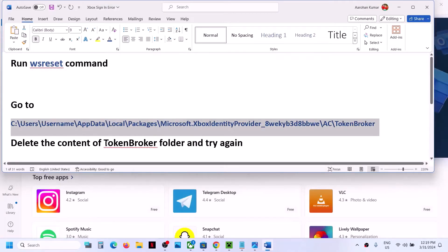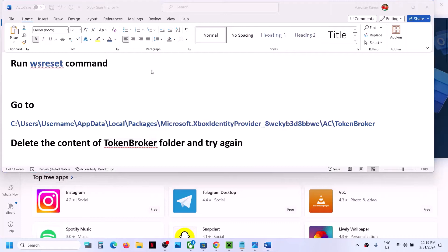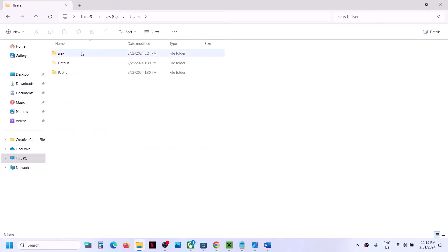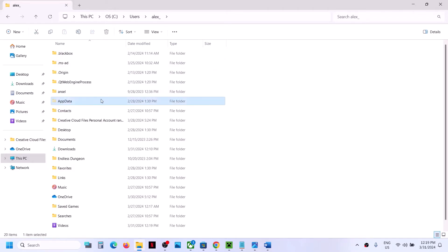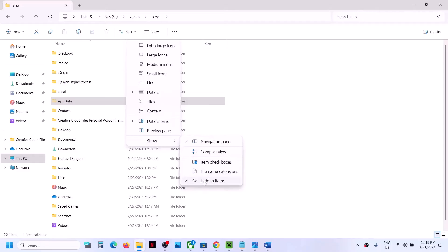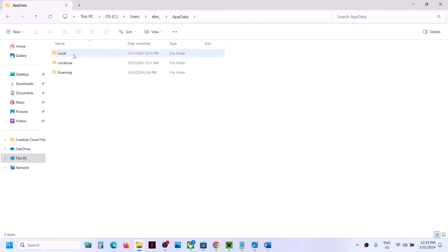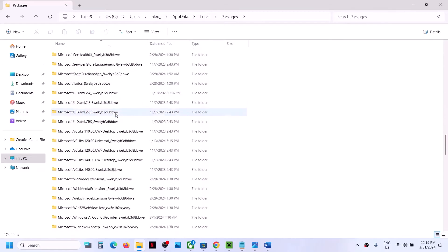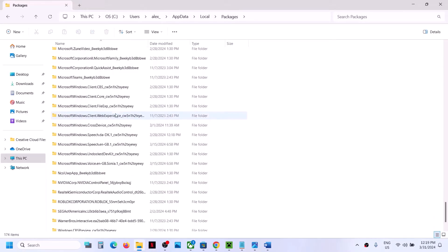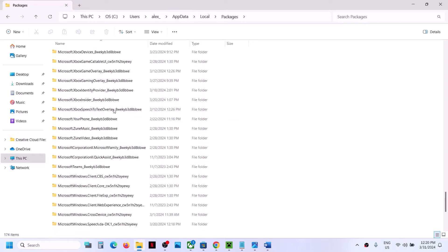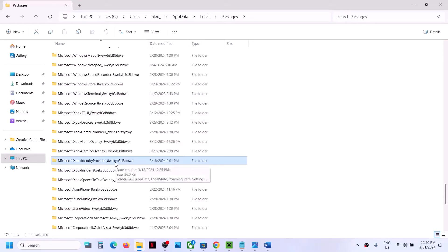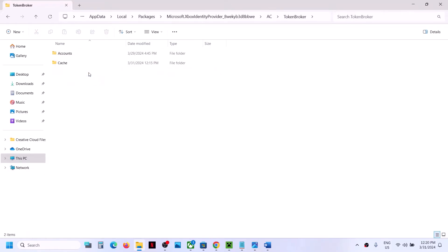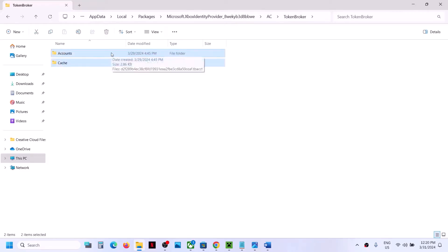Go to this location and delete the content of the Token Broker folder. Open File Explorer, go to This PC, open C drive, open the Users folder, open your username folder, then open the AppData folder. If you don't see AppData, click View, select Show, and check Hidden Items. Open AppData, then Local, then Packages. Scroll down and find the Microsoft Xbox Identity Provider folder — open it, then open the AC folder, then open the Token Broker folder. Select everything inside, right-click, and delete it.